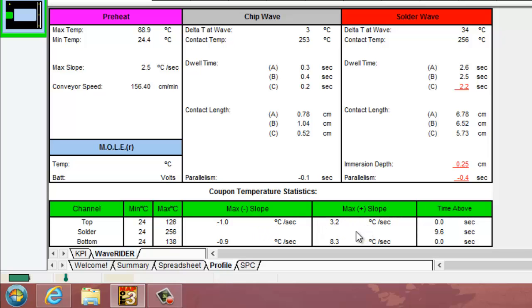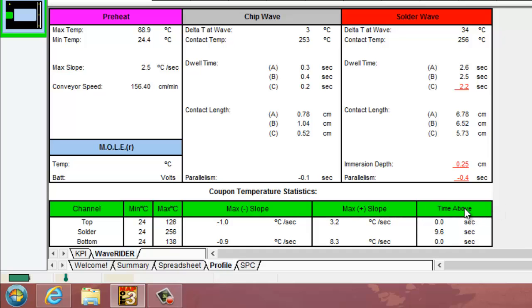And the maximum positive slope for those top and bottom foil areas on the coupon. The time above value, which is essentially the same as I described with the oven rider, where you can set a temperature value when you create a wave rider environment and it will let you know how long it spent above that temperature. With that, you should be able to get some valuable numbers or valuable measures from your oven rider or wave rider pallet.